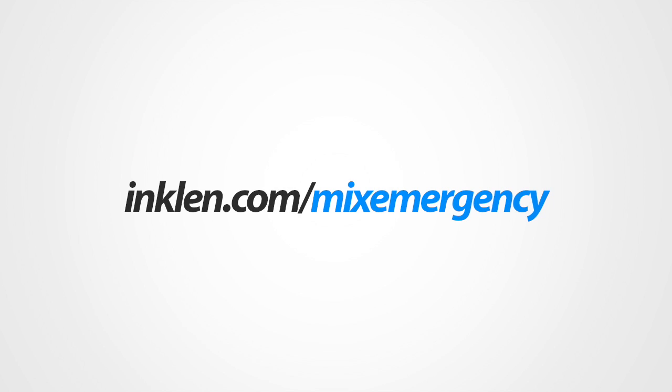Thanks for watching, and if you haven't done so already, be sure to download MixEmergency from inkland.com.